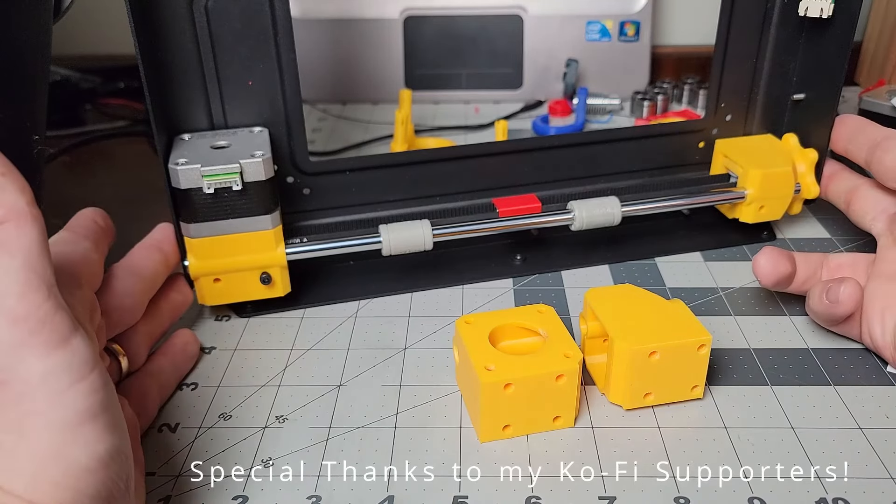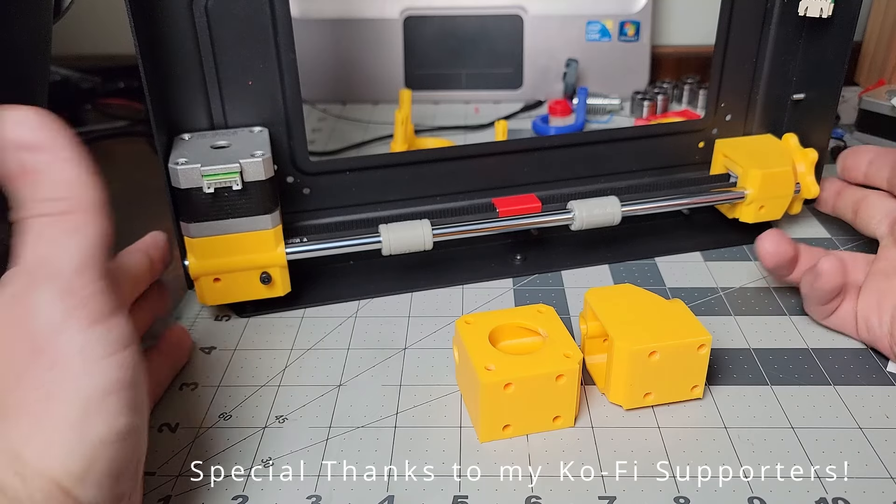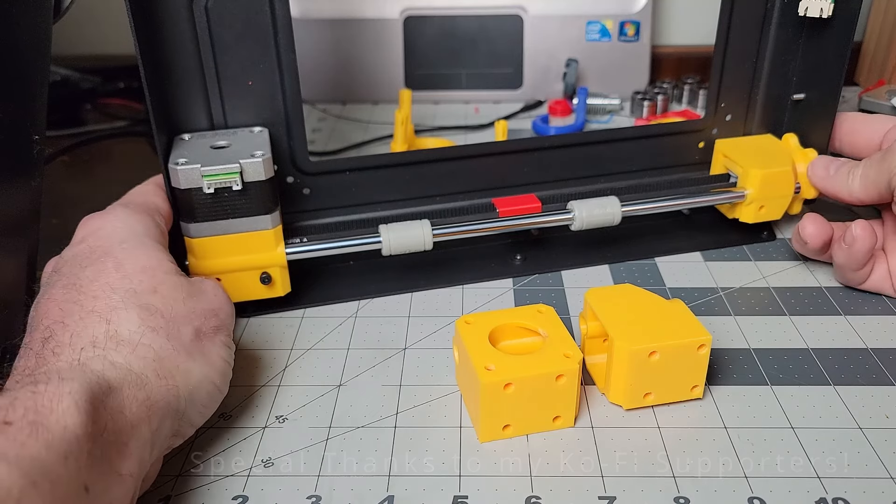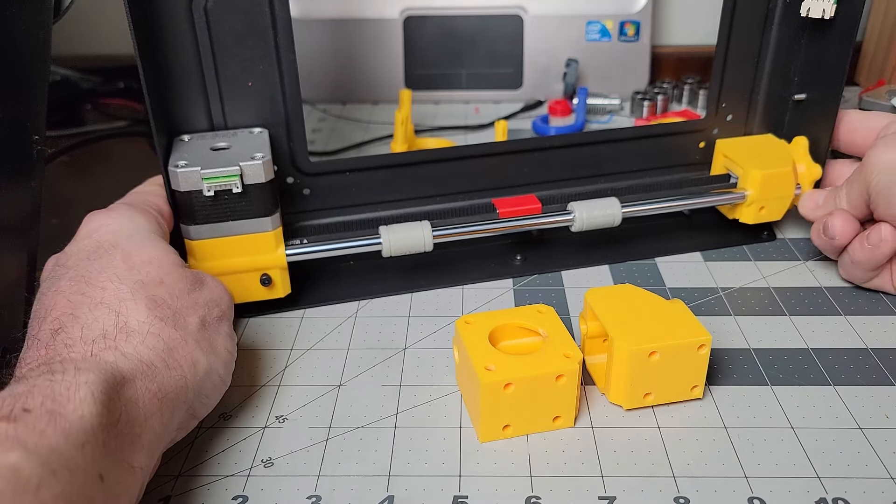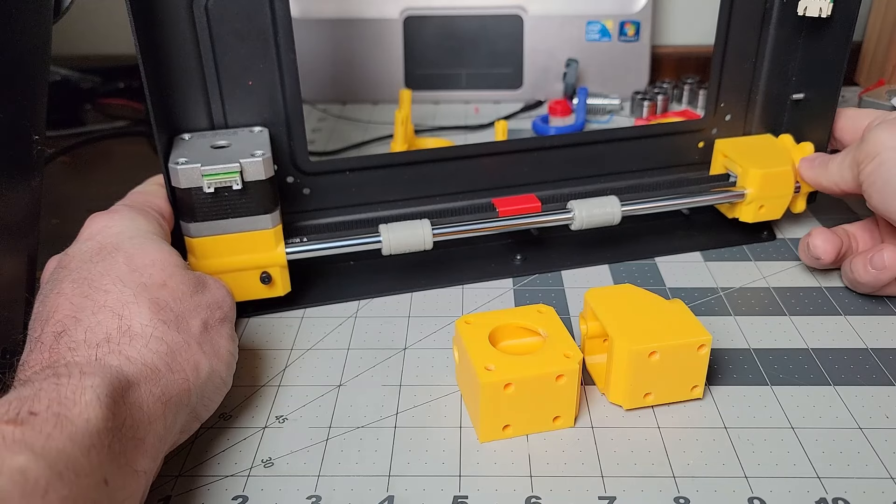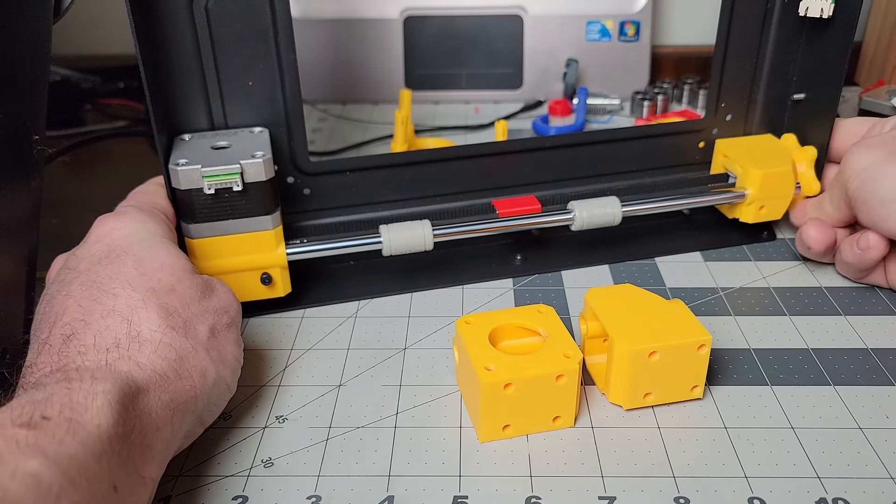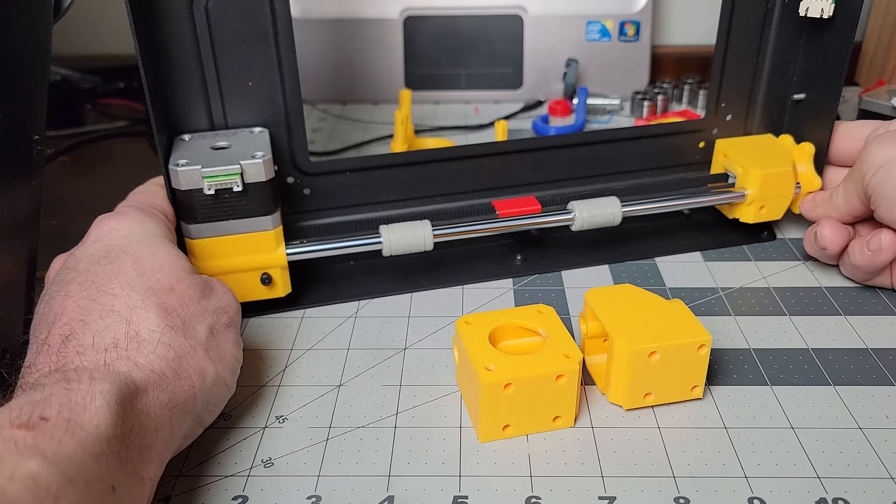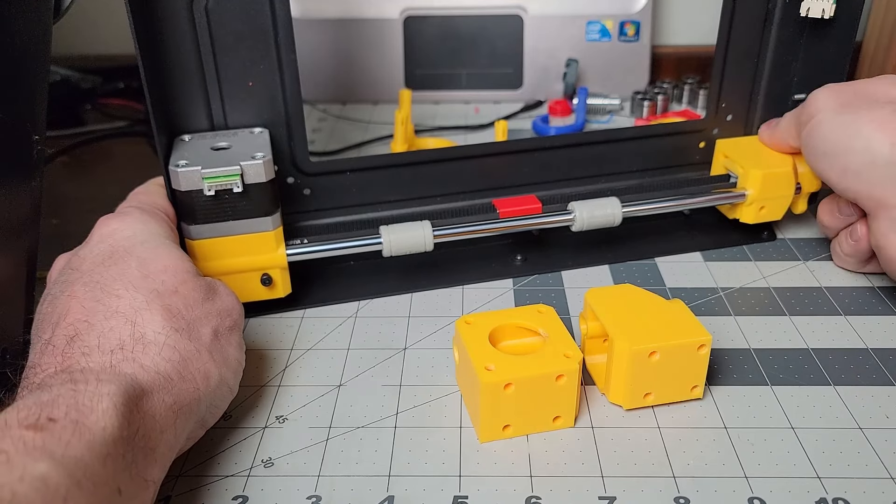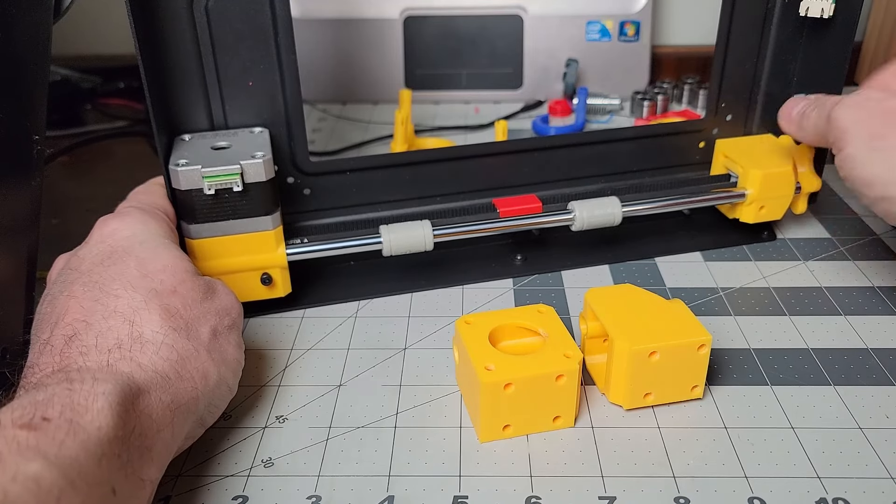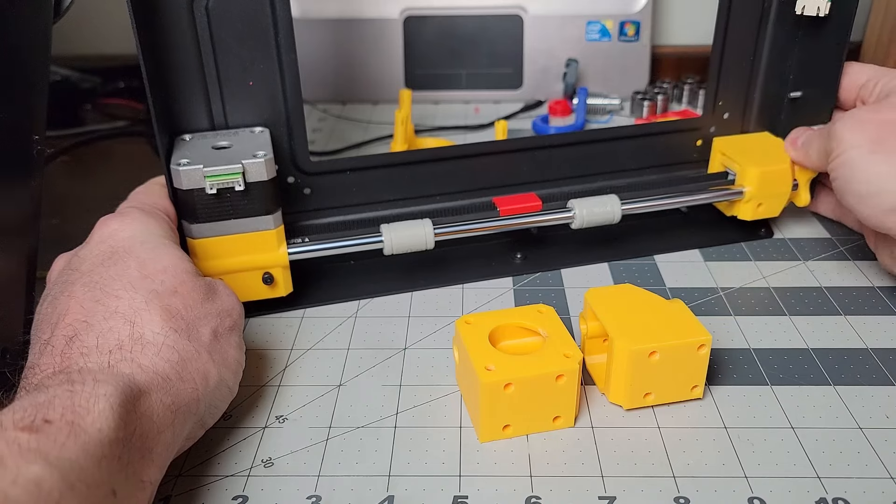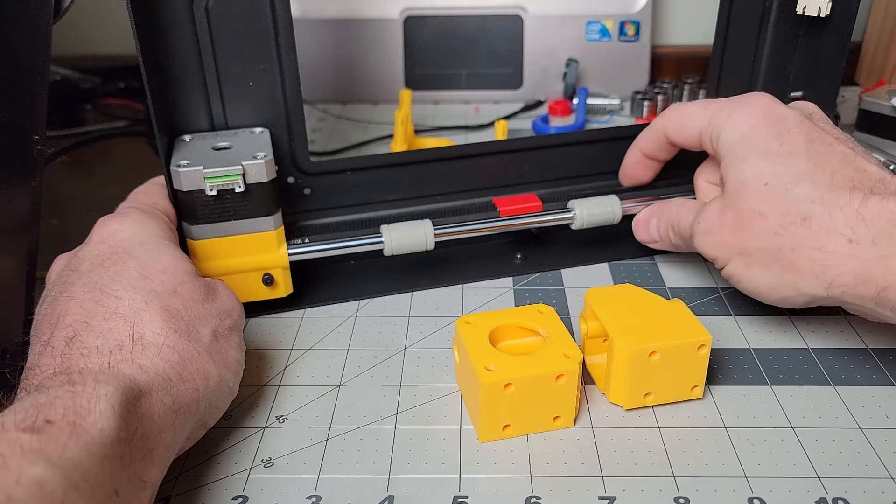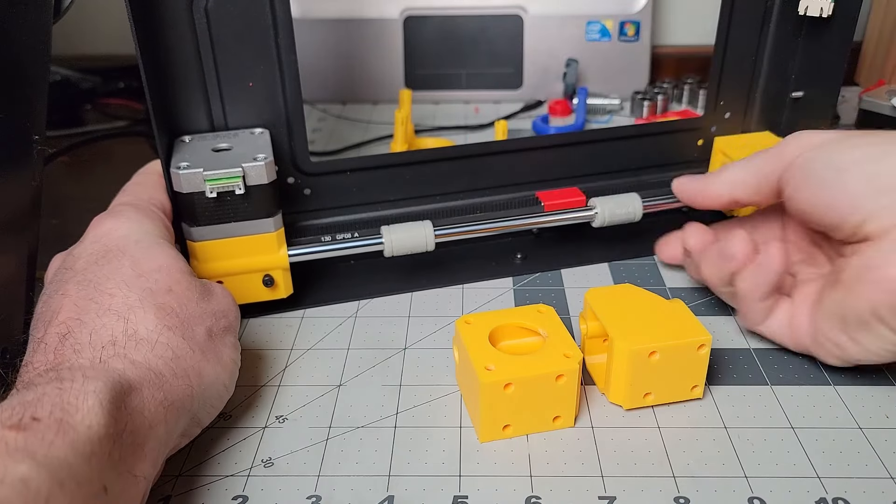I'm taking this opportunity to redo the gantry. I've added a tensioner to the Y-axis so it's really easy to adjust. I can release the belt and very quickly tighten it up to get the exact tension that I want.